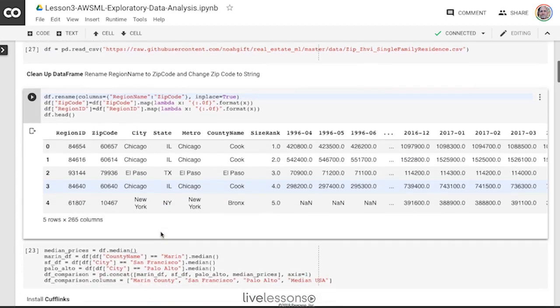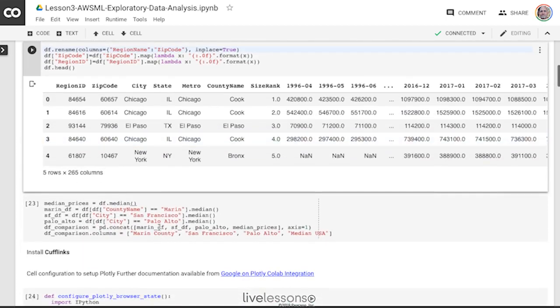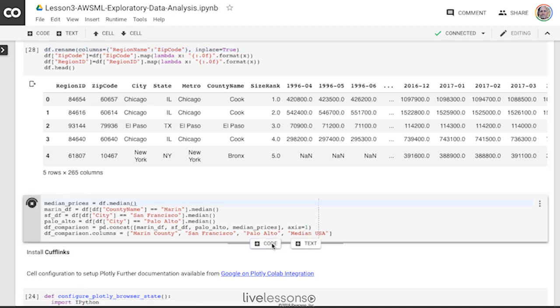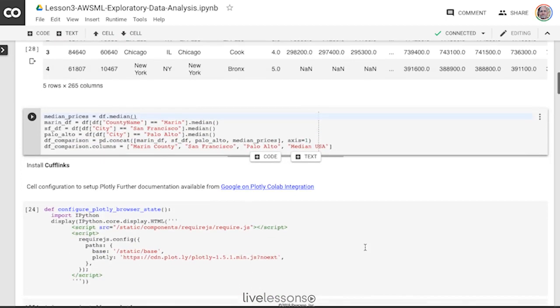Now I'm going to look at the median values for home prices and I'm going to assign those into this data frame. All right. I'm able to go ahead and do that.